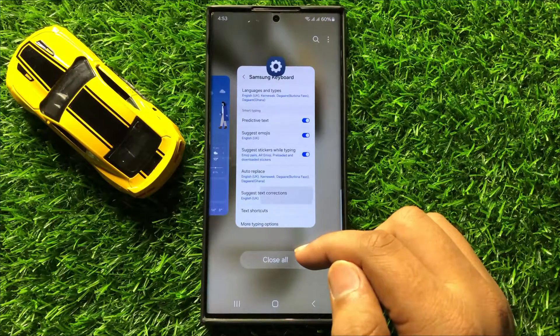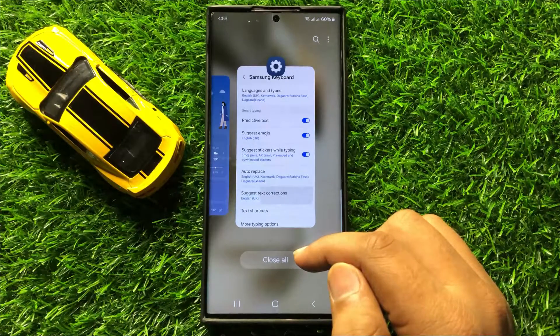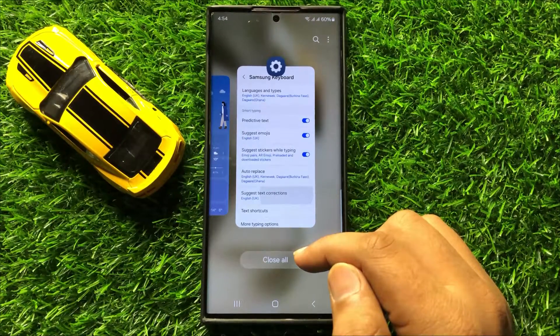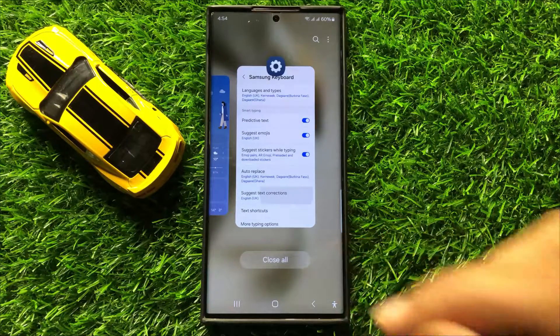So that's how you can turn on or turn off auto spell check in Samsung Galaxy S24 Ultra. I hope you liked the video. Thanks for watching.